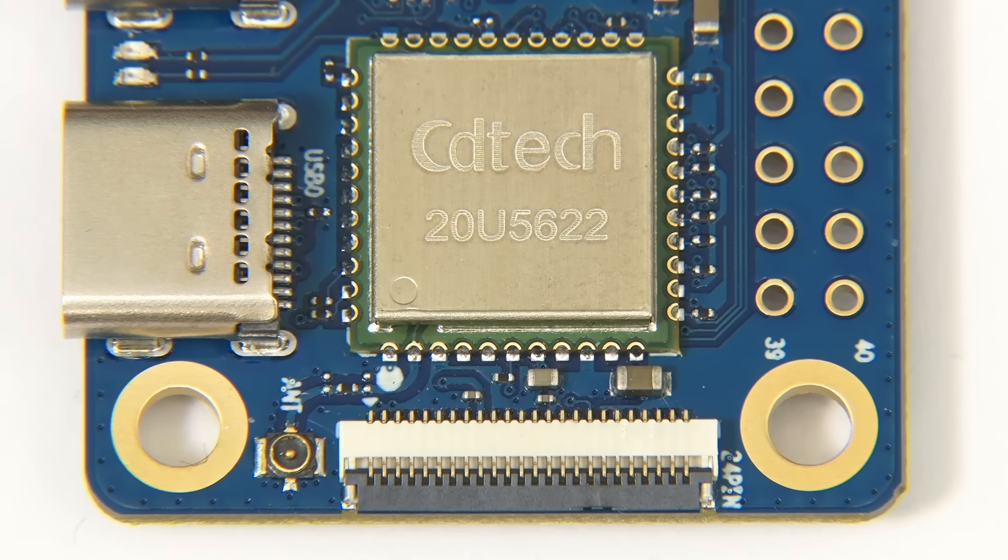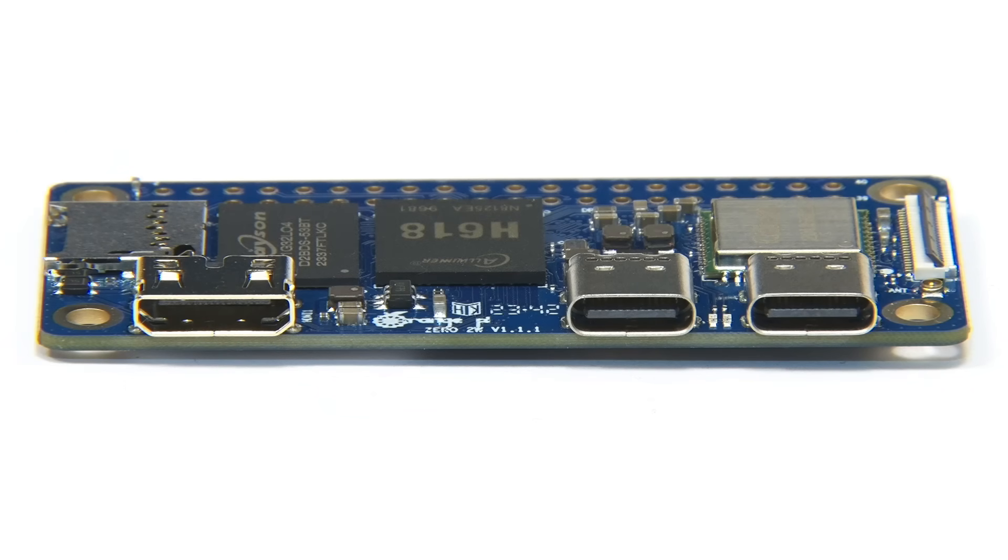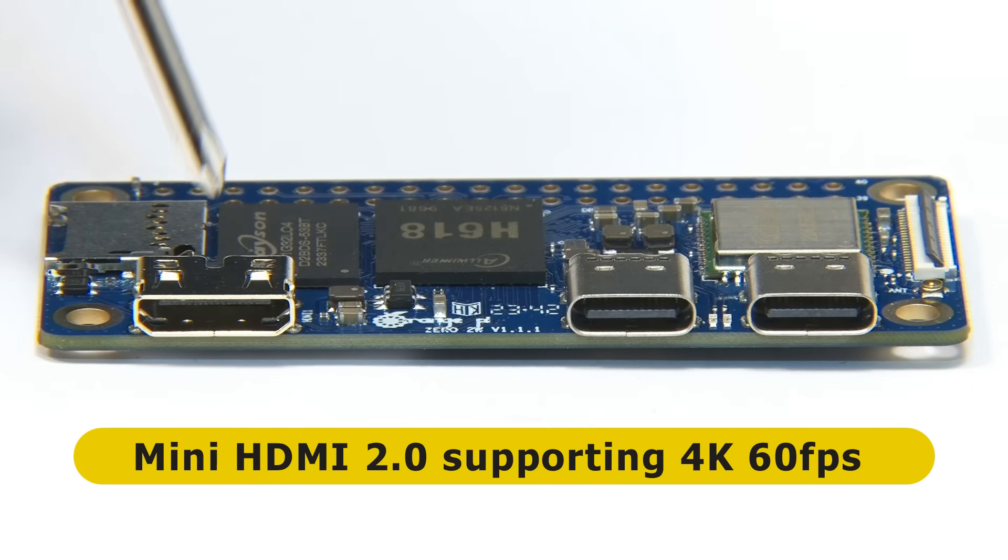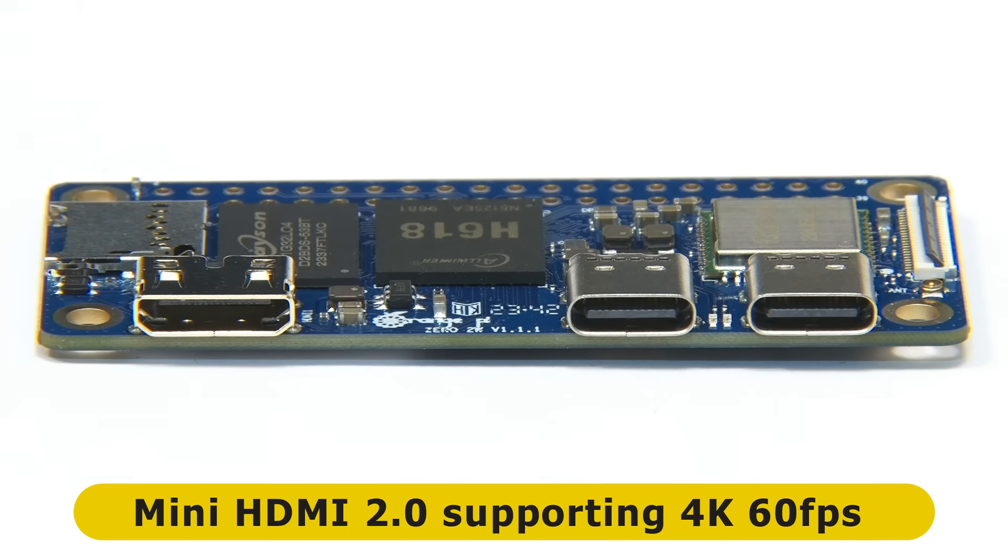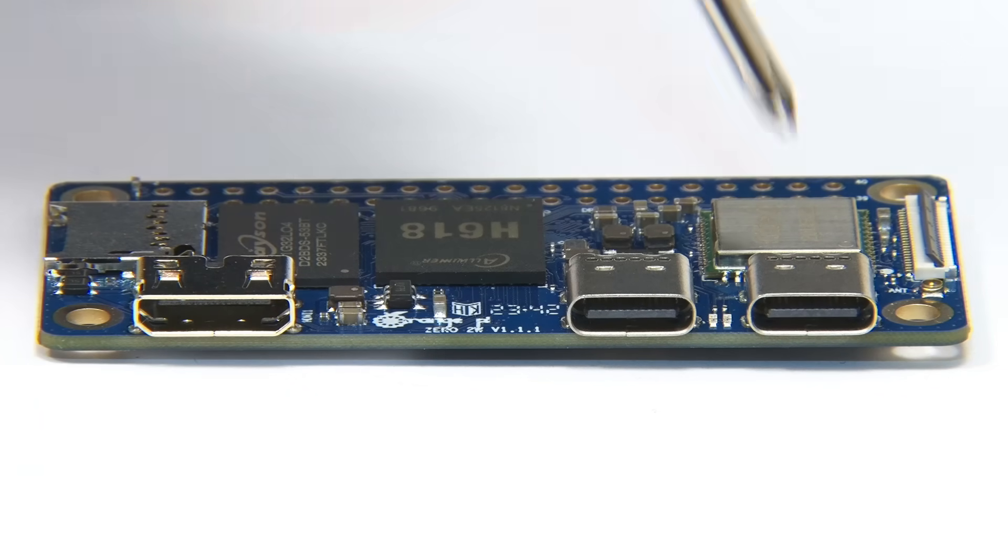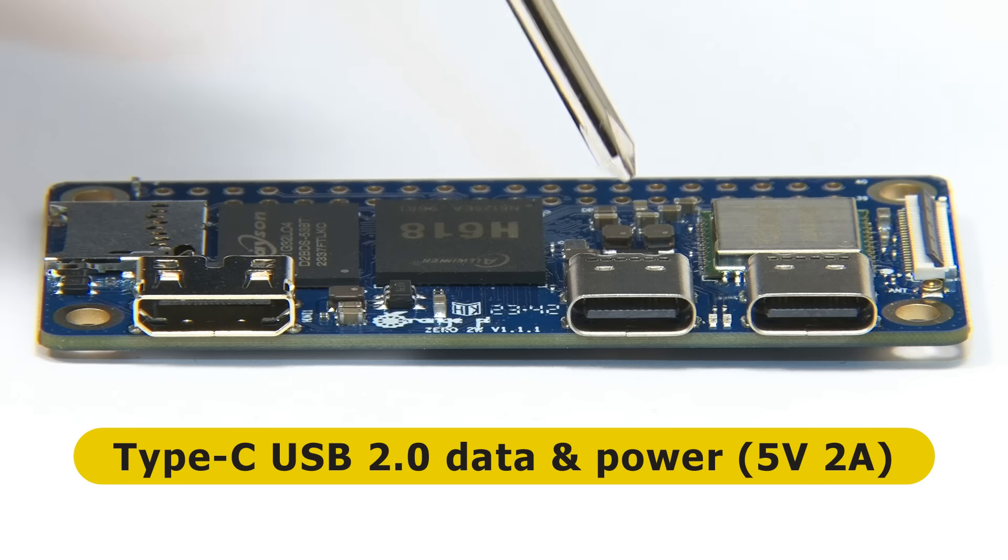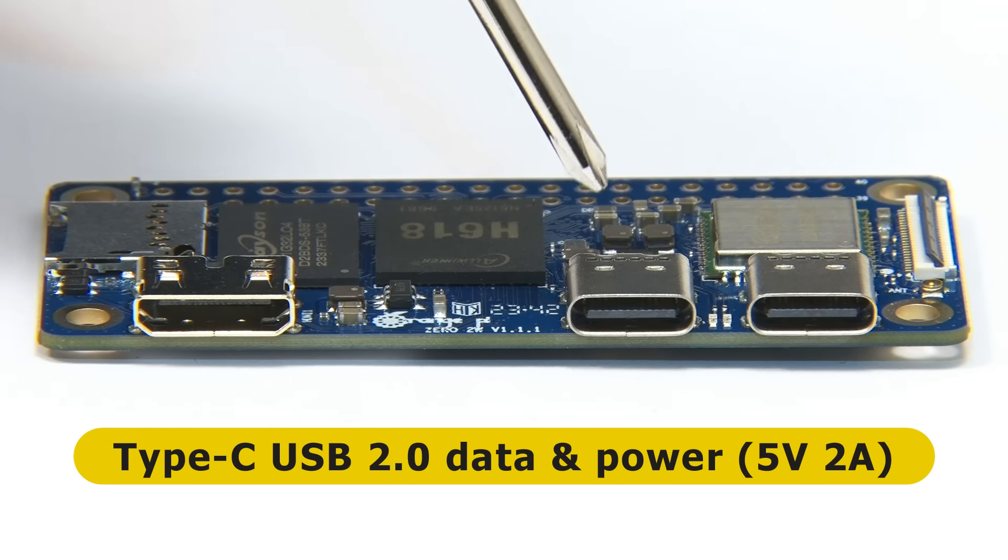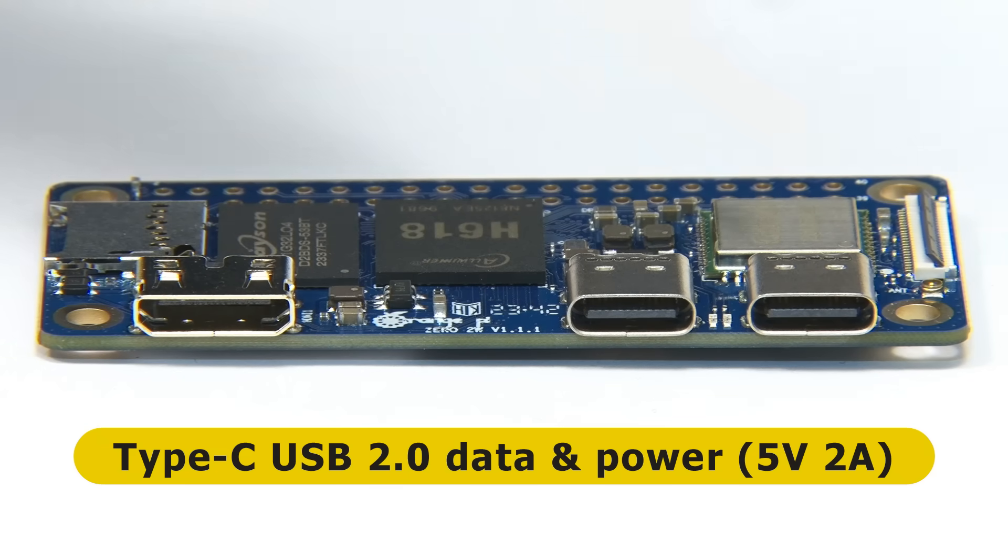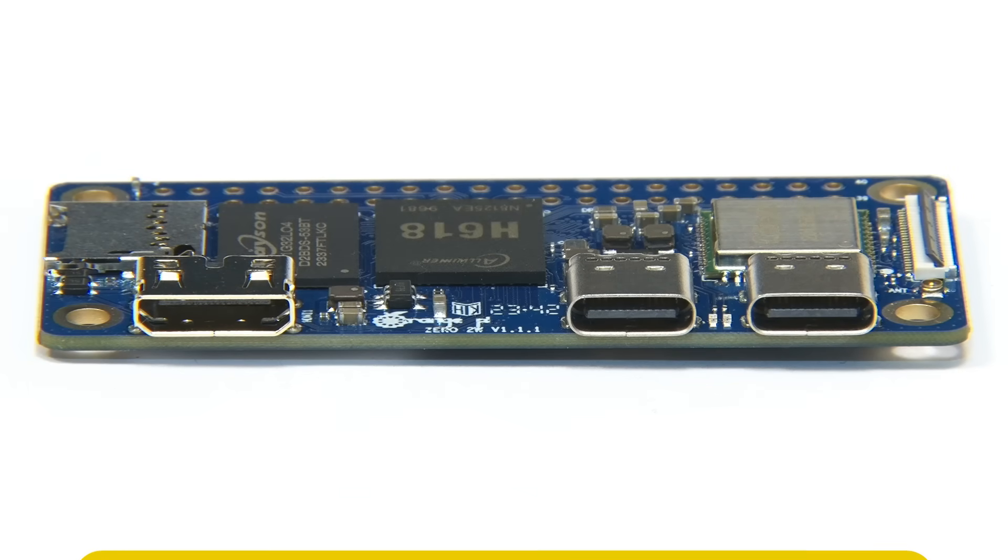Turning to wired connectivity, we have a mini HDMI connector. This is 2.0 and supports 4K output at up to 60 frames a second. We also have two USB-C ports. The first offers USB 2.0 data connectivity, and the second is used to power the board with a 5V 2A power supply being required.